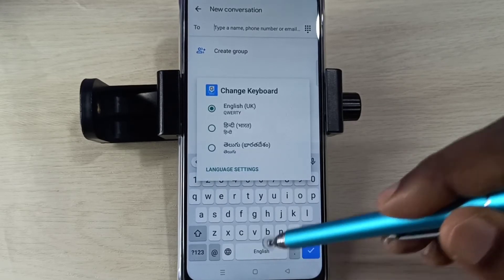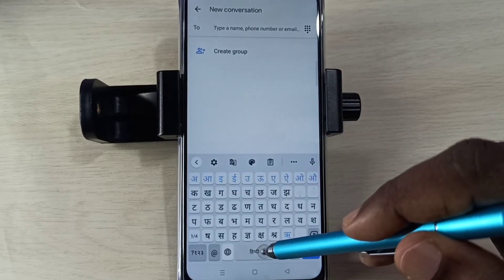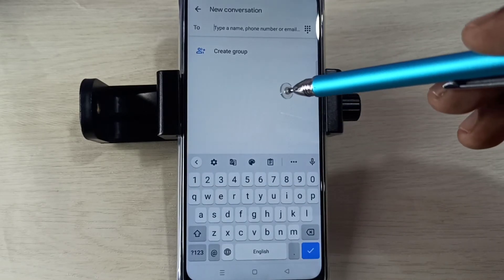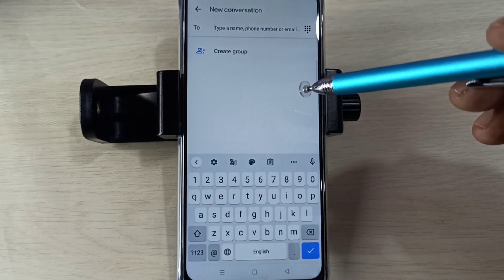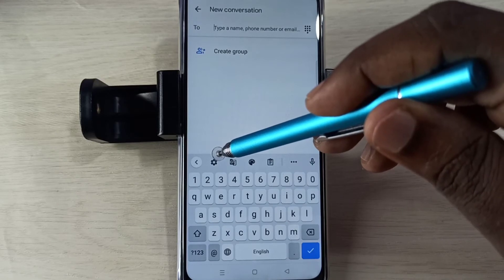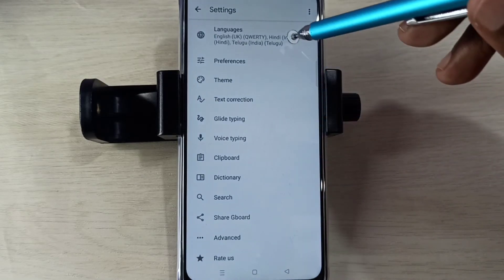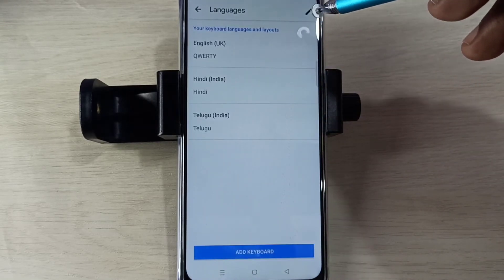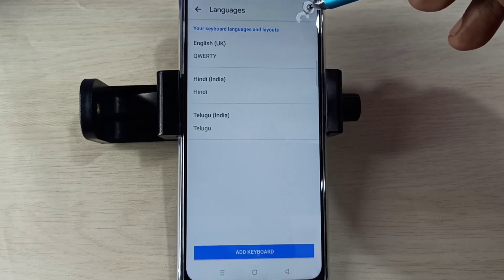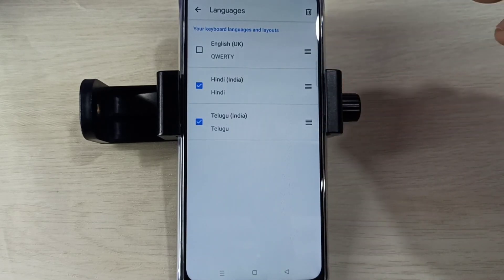Tap and hold on this button, then set the language. If you want to delete the language, we can again go to Settings, tap here, then select Languages, then tap on this edit icon, then select the languages which we want to delete.